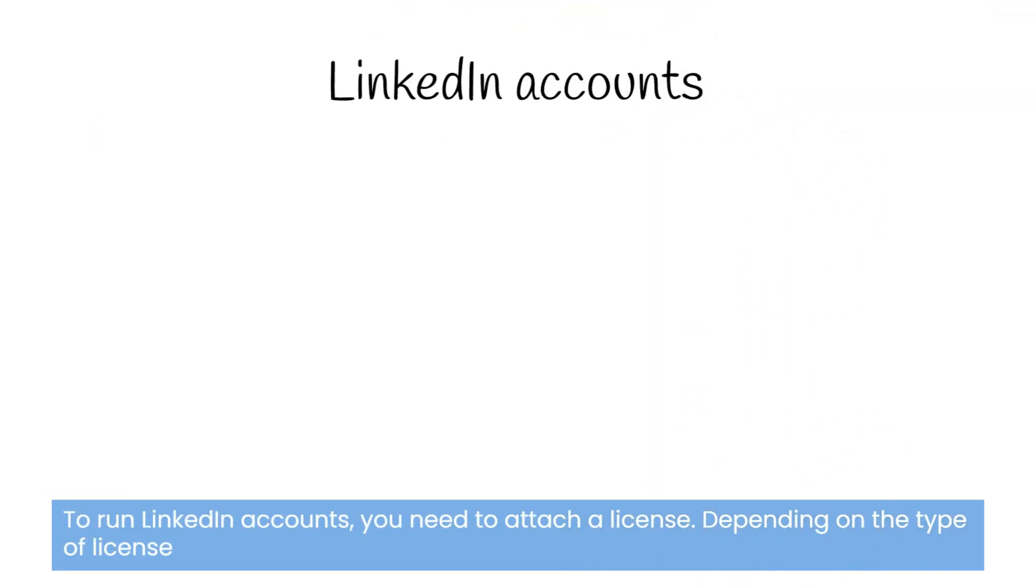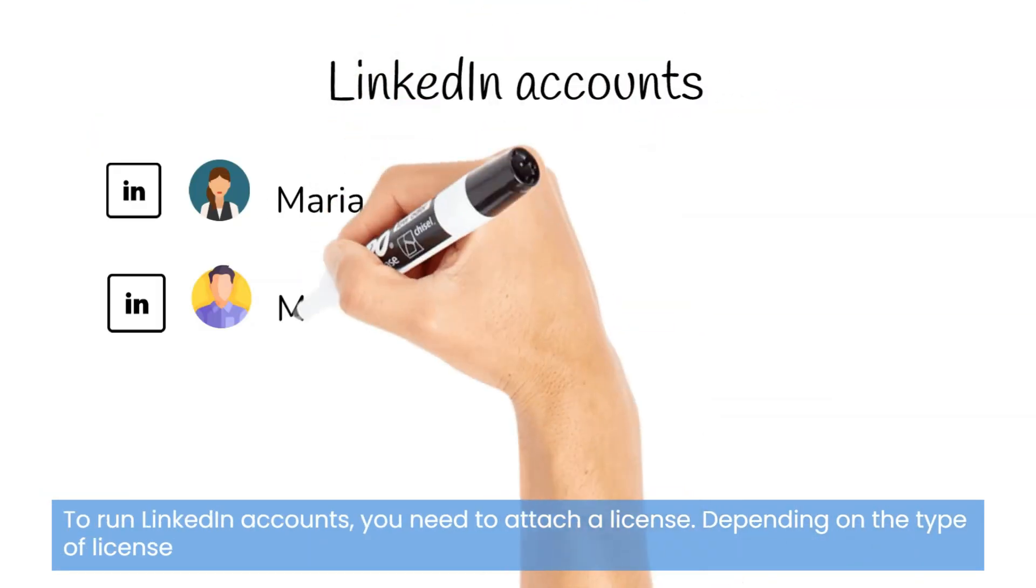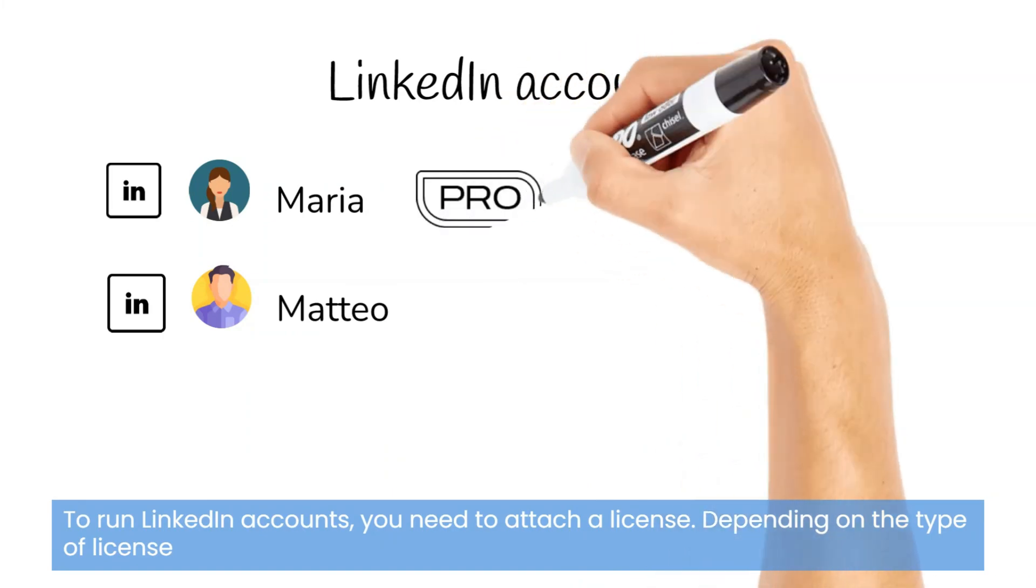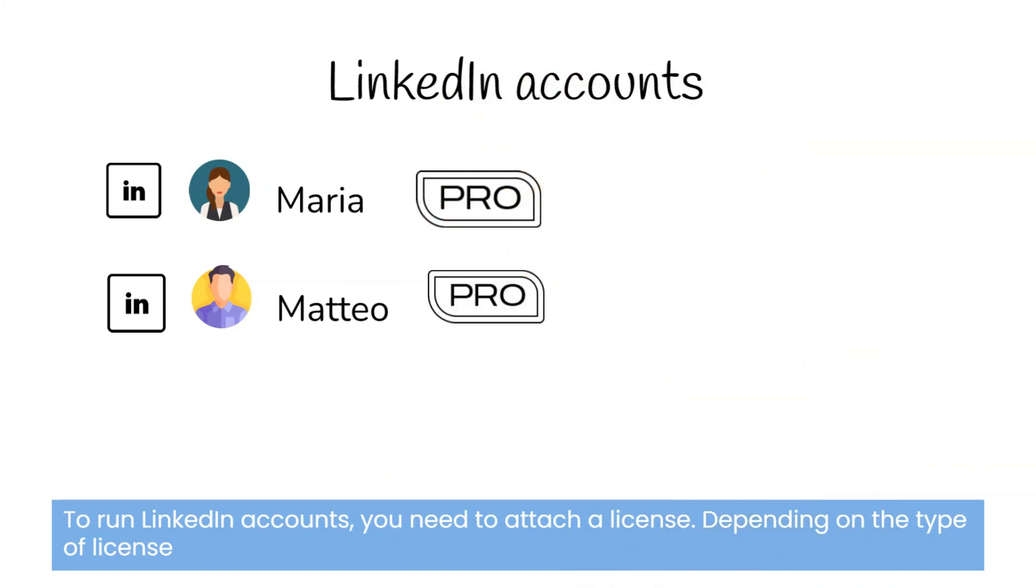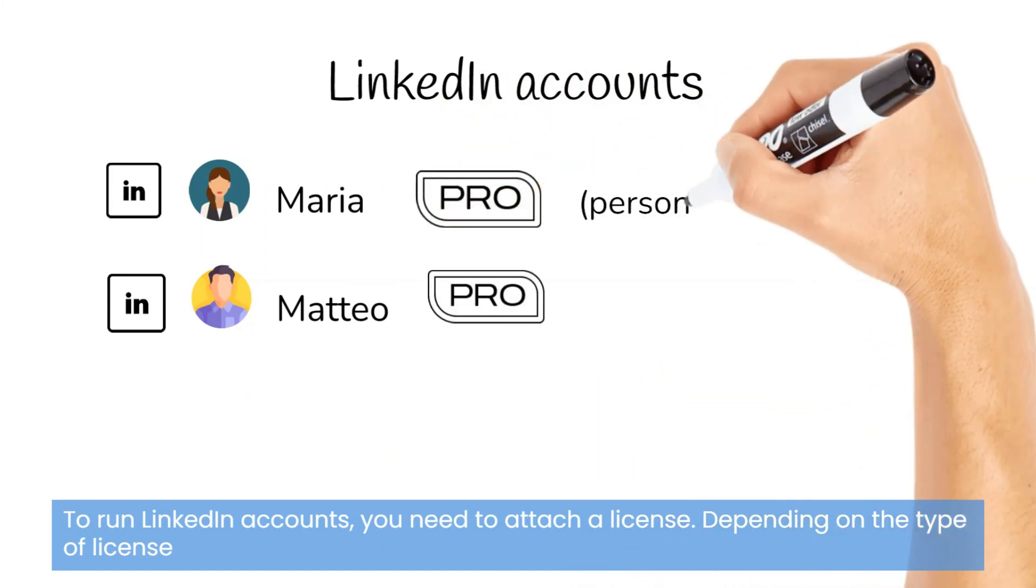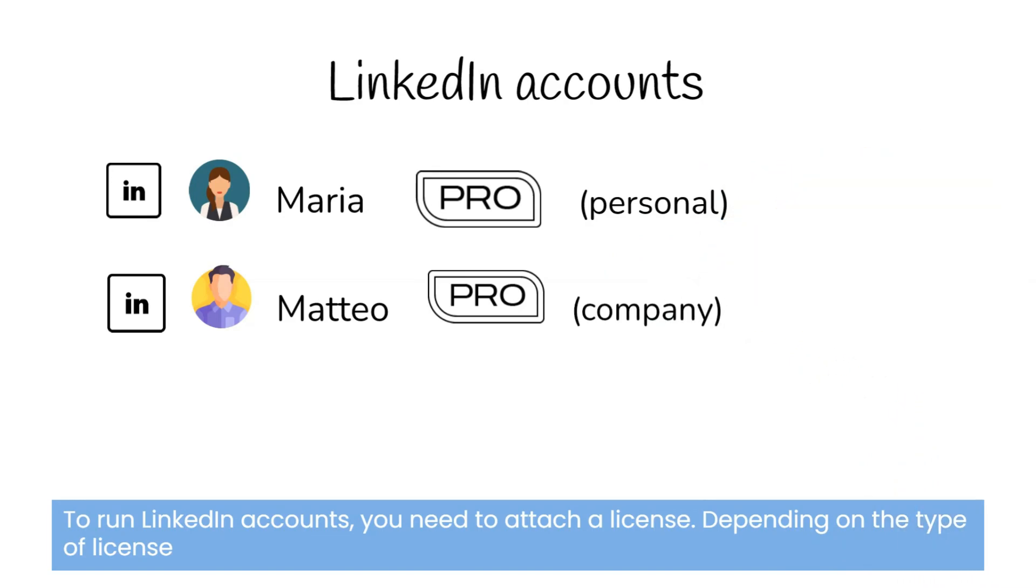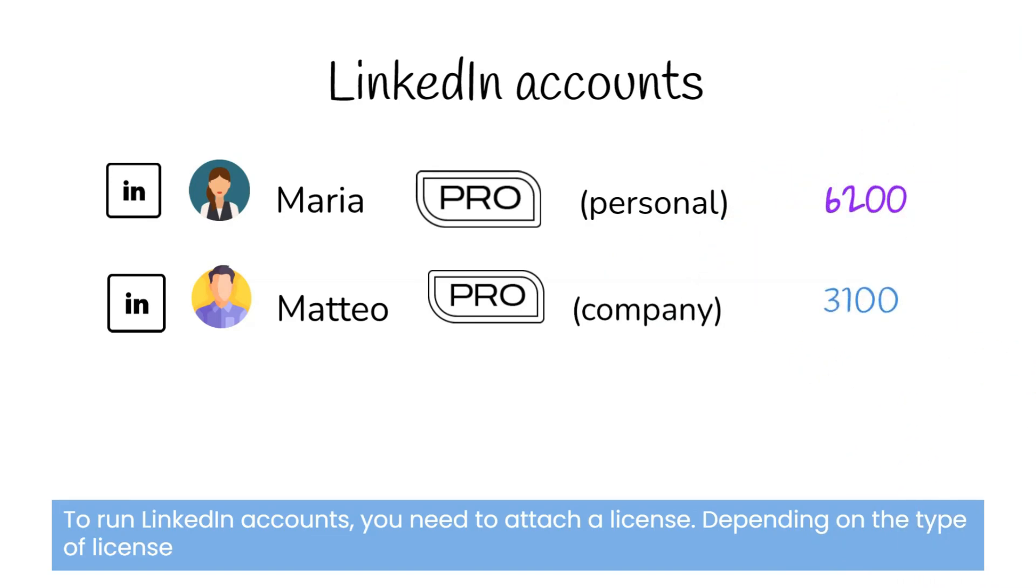To run LinkedIn accounts, you need to attach a valid LinkedIn Helper license. Depending on the type of license you use, LinkedIn Helper will be spending either personal or company search credits.